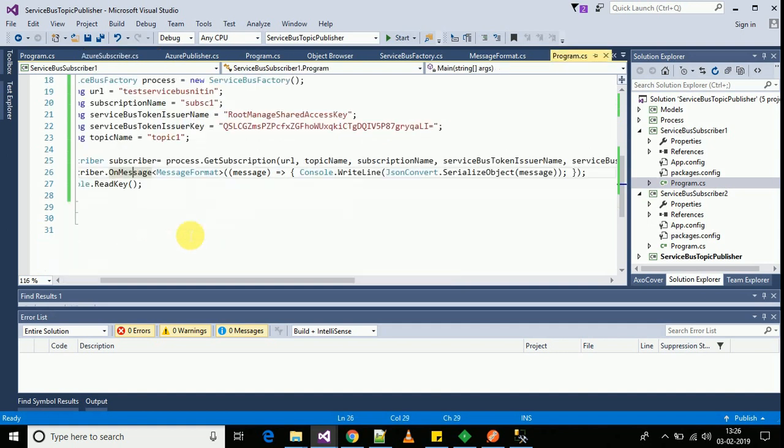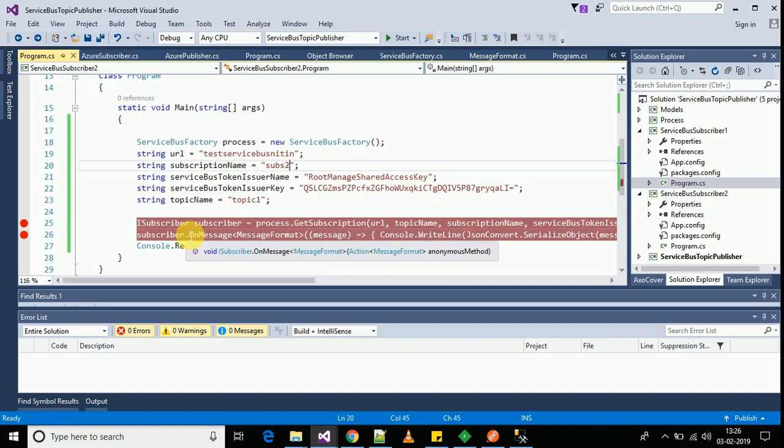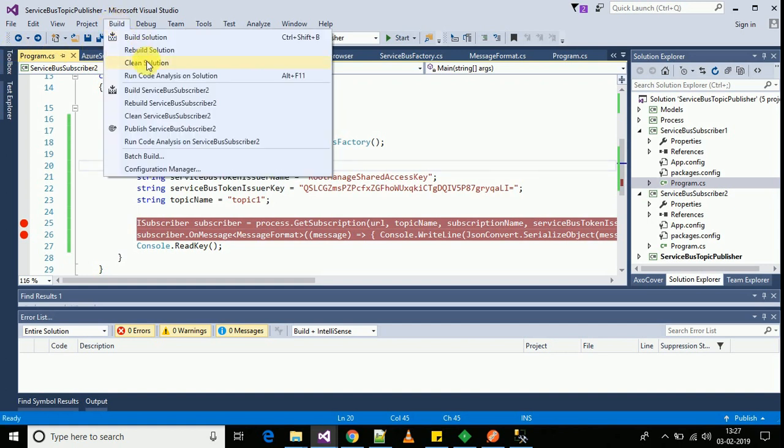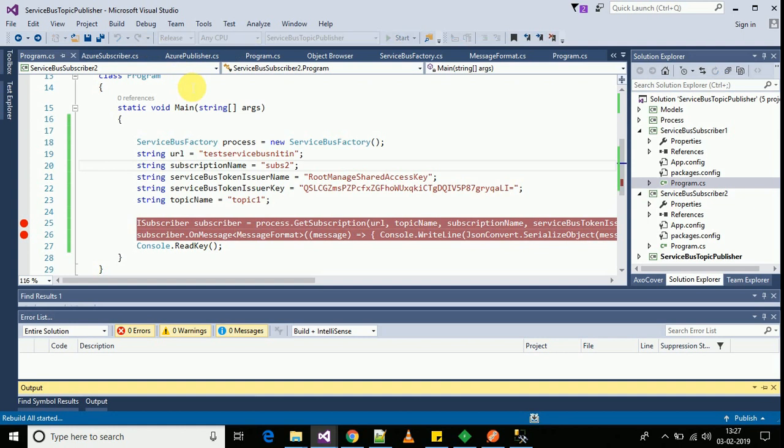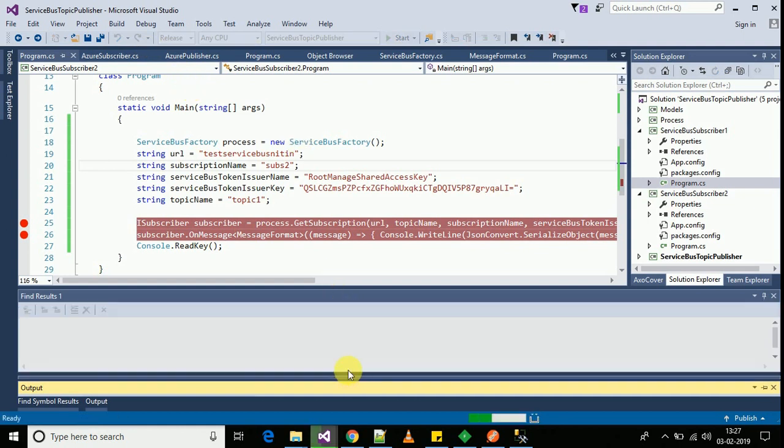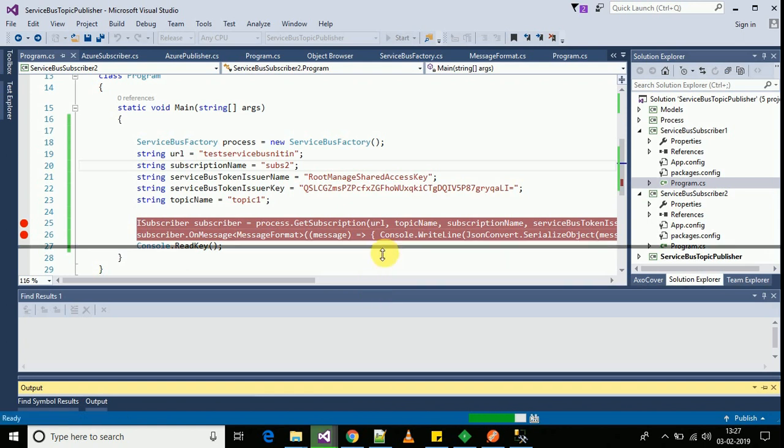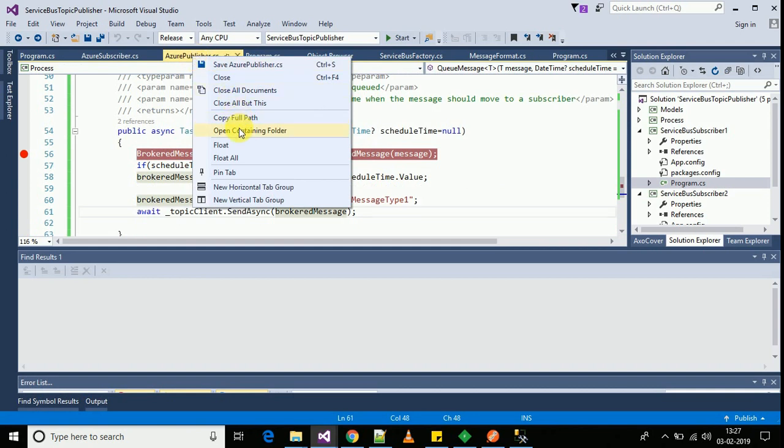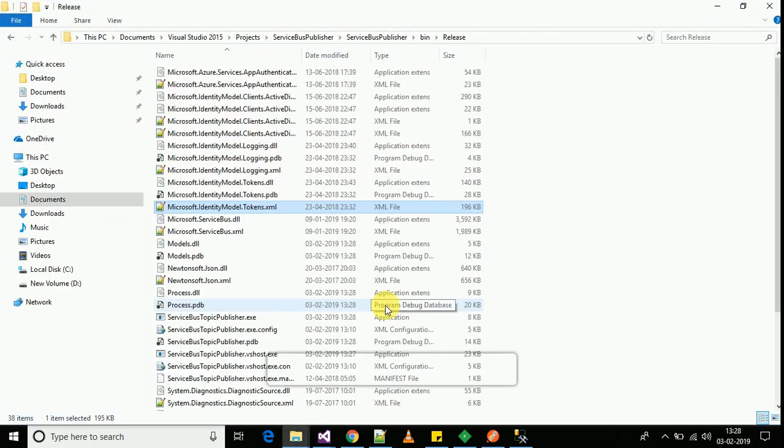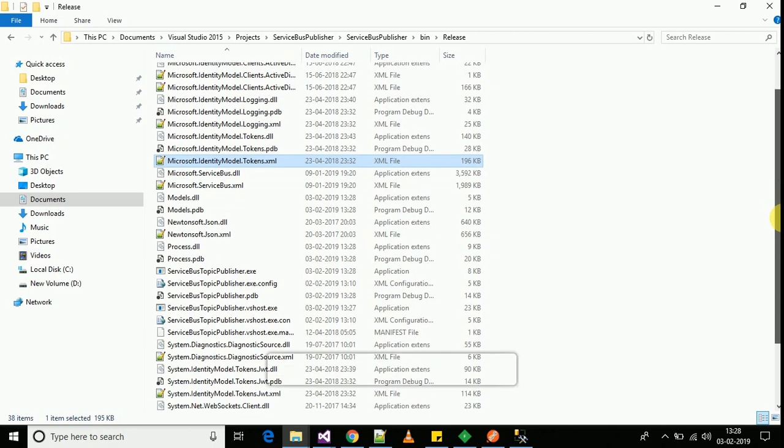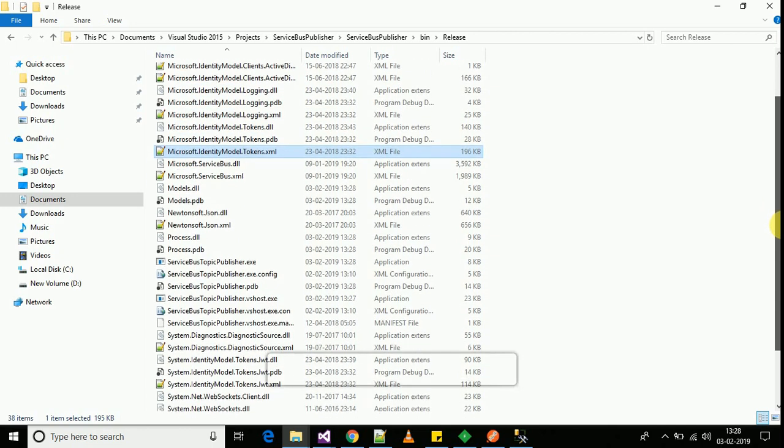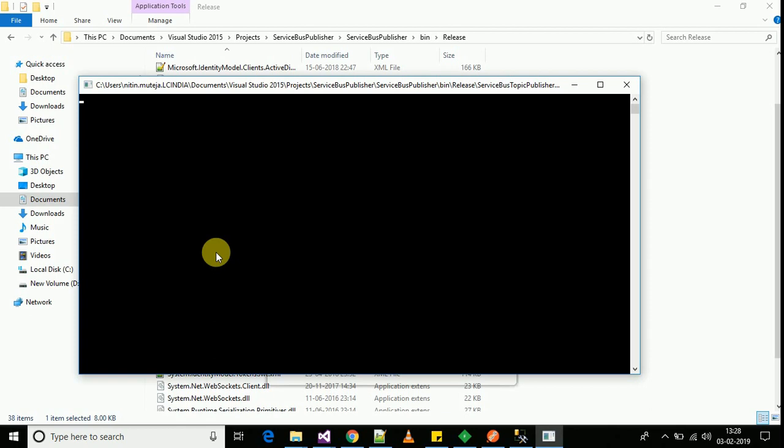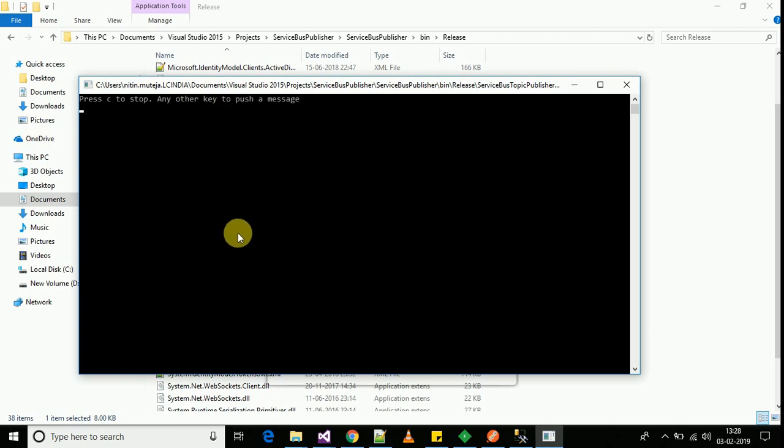Now let's dry run our application. I will be building the application in the release mode. I will be starting an instance of the publisher first.